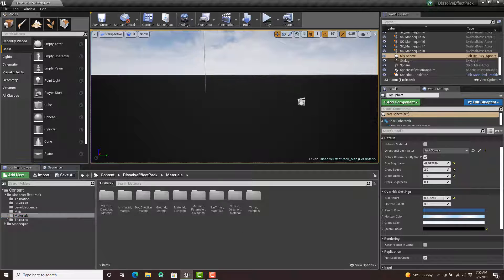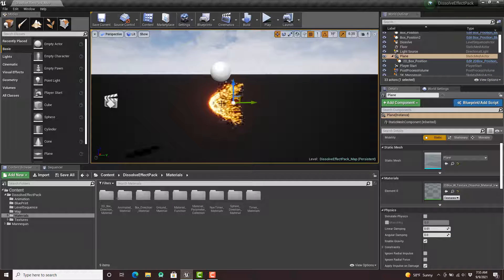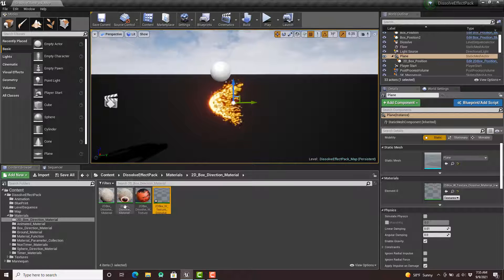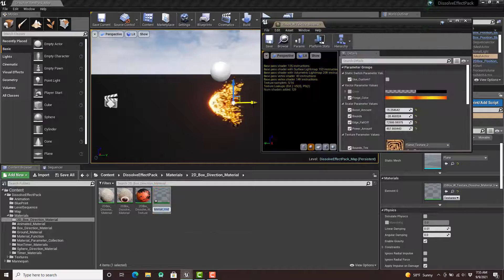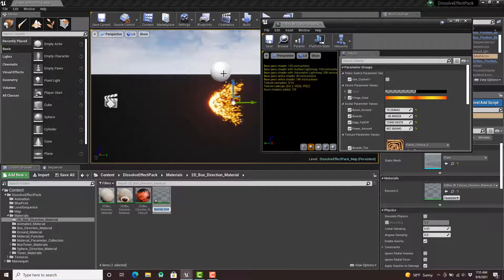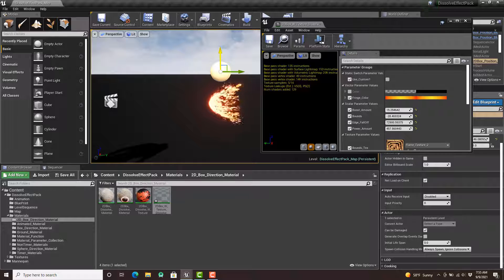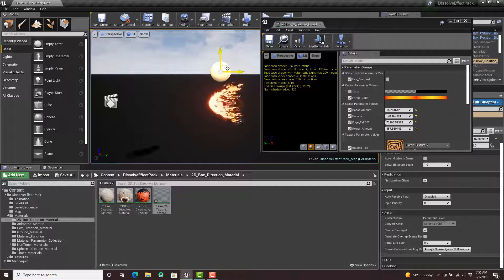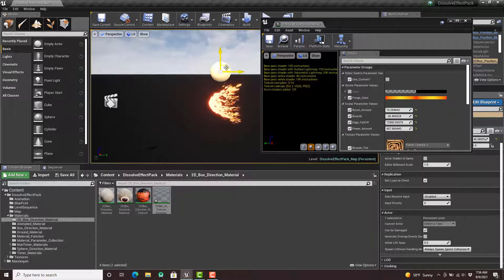The first one we're going to look at is the 2D box dissolve. As you notice I have material instances for each one. In here you'll notice you can use a custom position. This is actually controlled by the material functions, material parameters, and the blueprint included in the pack. It allows you to move it around and then it changes how it dissolves the effect.